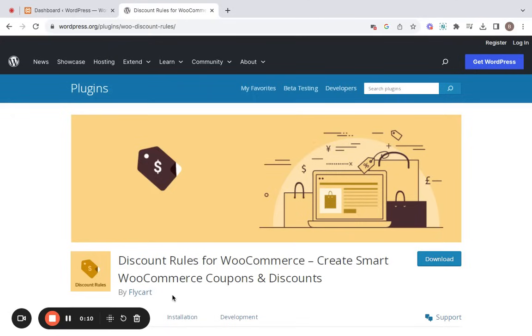Hello there. My name is Benita and I'm a member of the discount rules team. In this video, I'll be showing you how to easily and effectively add discounts to your WooCommerce store.